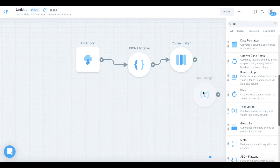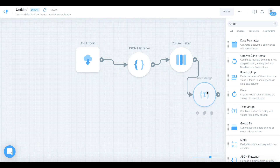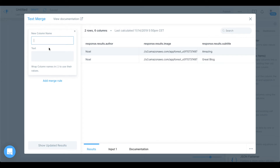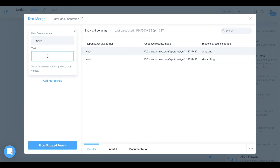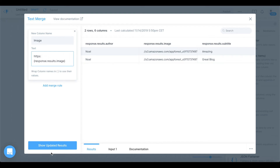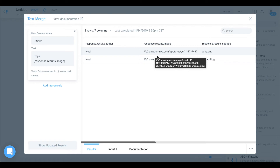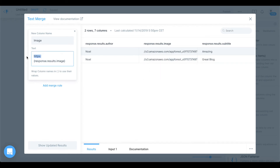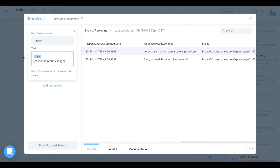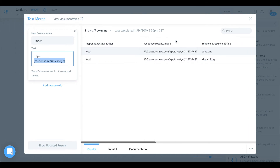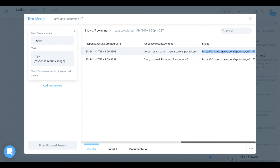Let's also use a text merge. Drag it on top, connect the column filter to the text merge. I'm going to create a new column called 'image' and set the text to 'https:' followed by the variable 'response.results.image'. Bubble gives us the image with just two forward slashes, which won't be readable for Glide or browsers. So we're prepending 'https:' to get a proper URL. Show updated results — we now have a great URL we can use for our Glide application.